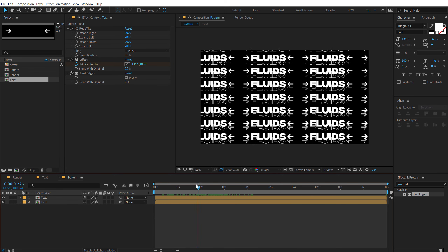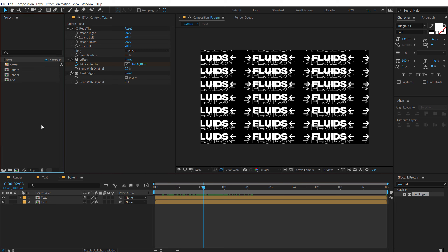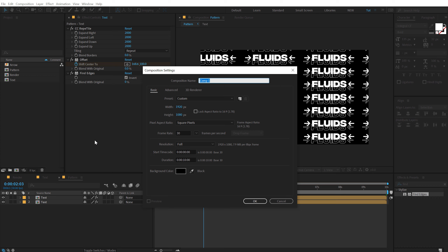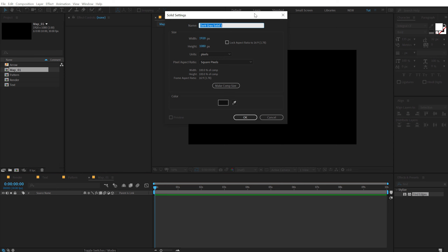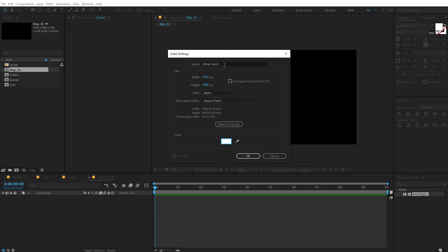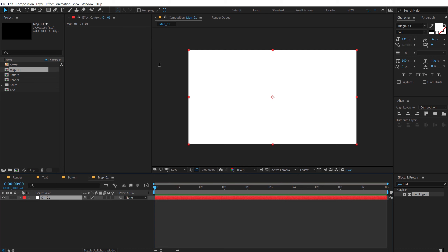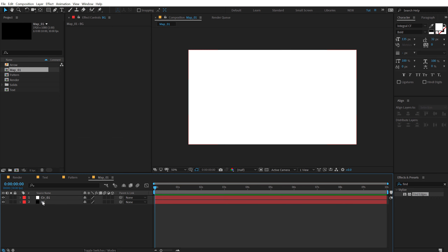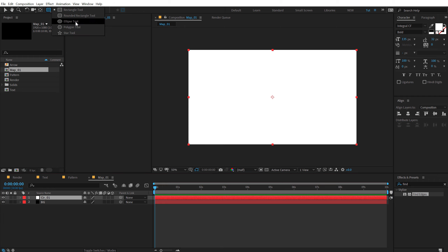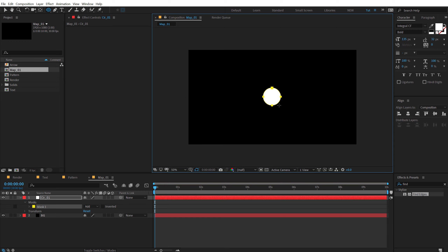Let's go ahead and create that liquid slimy thing. To do that, first we need to create a map to generate that kind of animation. I'm going to create a new composition called Map_01. Then I'm going to create a new solid layer — hit Ctrl+Y, make this white and call it Circle_01. Let's add a background: hit Ctrl+Y, call this BG for background and make it black. Put this at the back. Now select the circle, click and hold and select the Ellipse tool, hold Ctrl and Shift to create a circle.